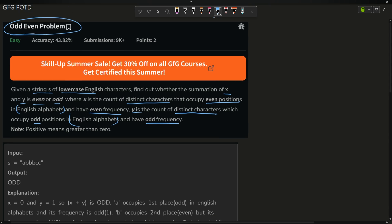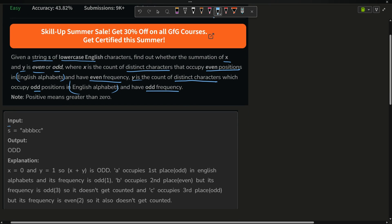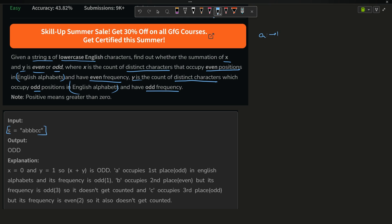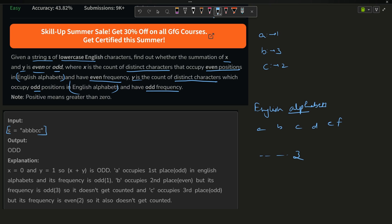The input is s equals 'aaabbbcc'. The frequency of a is 1, frequency of b is 3, frequency of c is 2. Now, the position of a in the English alphabet — writing out a, b, c, d, e, f all the way up to z — a is at position 1, b is at position 2, c is at position 3, d at position 4, e at position 5, f at position 6, and z at position 26.